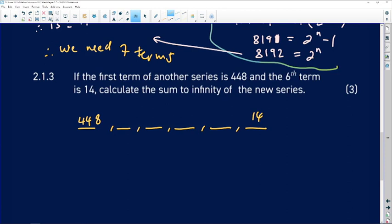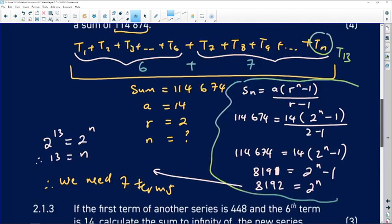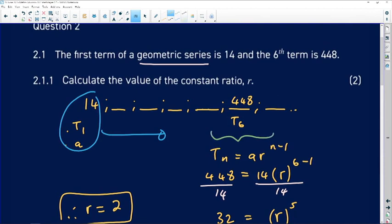This new series is essentially the same as before, but T1 and T6 have been swapped. In the original series, going from 14 to 448 meant multiplying by r = 2 five times. Now, going in reverse — from 448 down to 14 — means we divide by 2 each time, so the common ratio for the new series is 1/2.